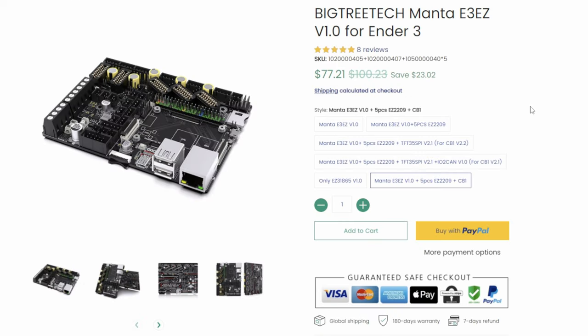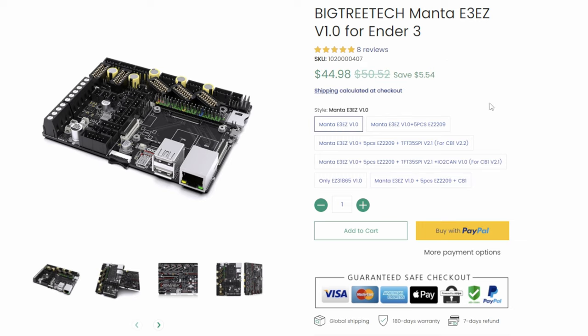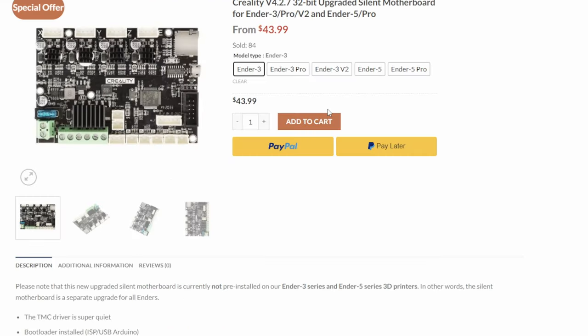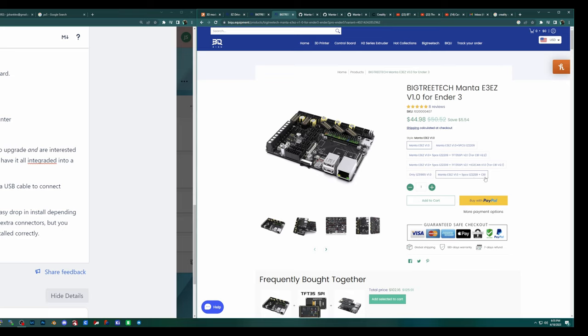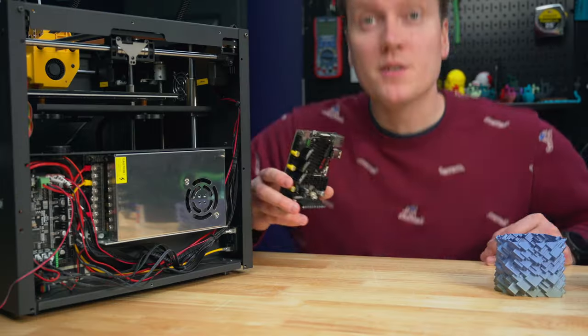But if you are looking to upgrade, this one does come with a lot of great features at a really good price. The stock board is only $44 right now. That's the same price as buying the stock Creality board. And then you can add on a CB1 and five EZ-2209s for only $77 right now. These things are constantly going on sale, so that price is going to be fluctuating.